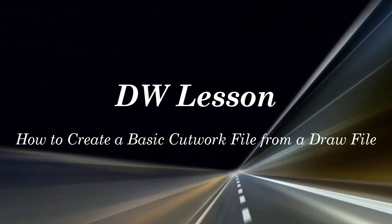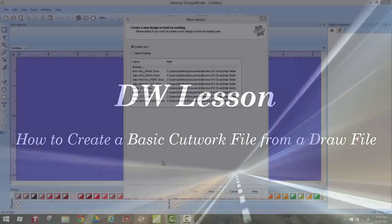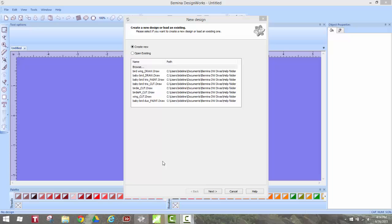Hello everyone, this is Adeline and I'm here to show you today how to use the files that we created yesterday with the draw files and turn them into a cutwork file.